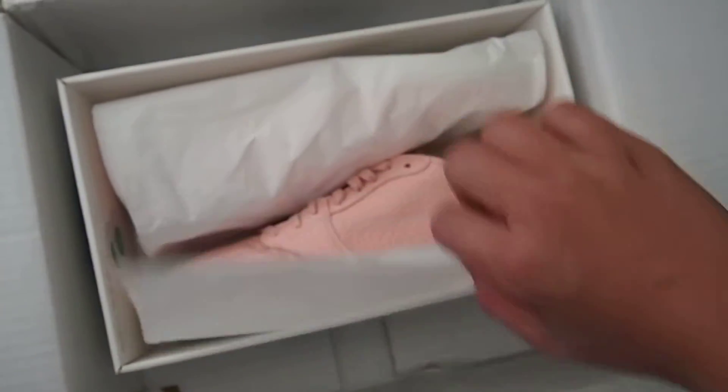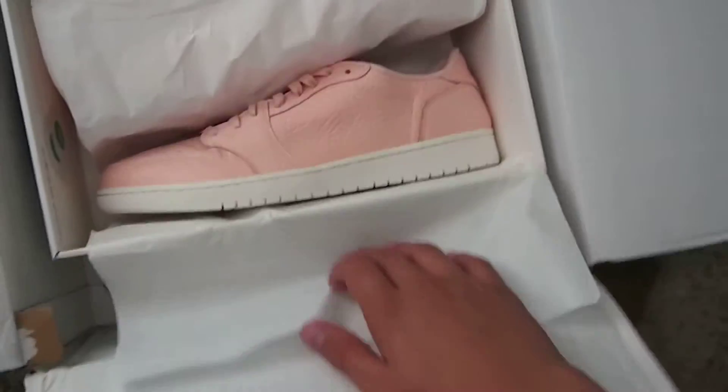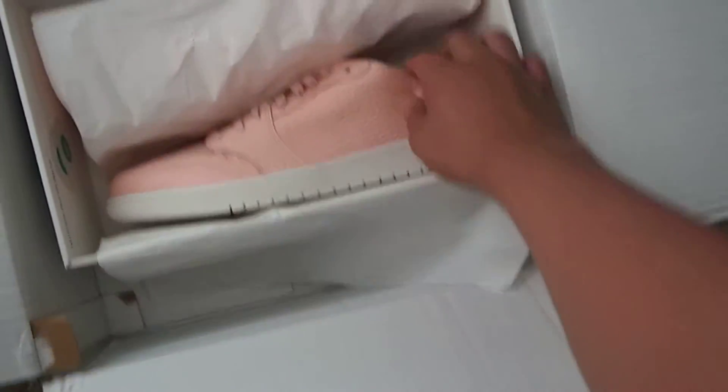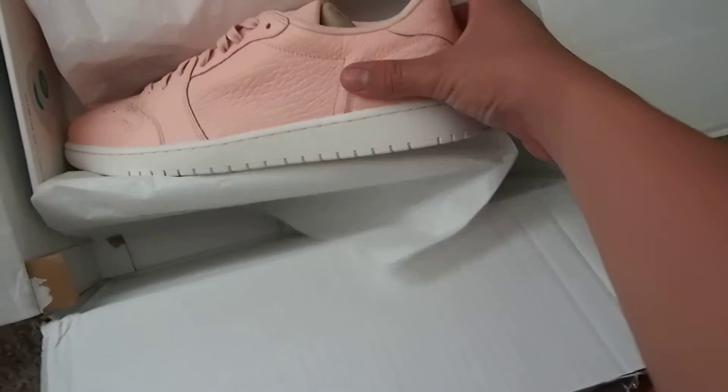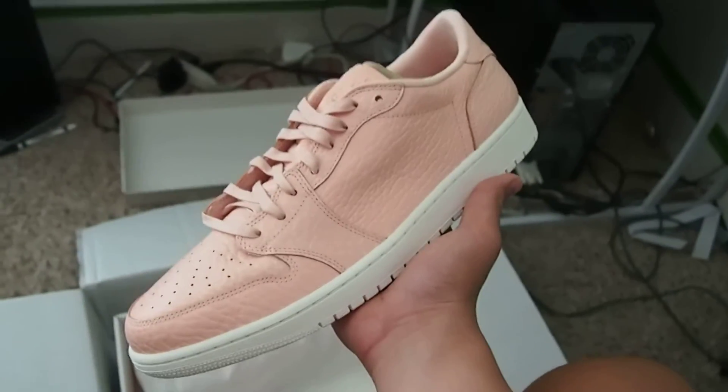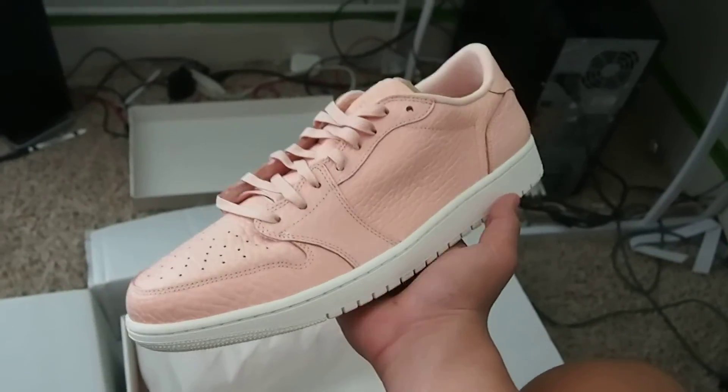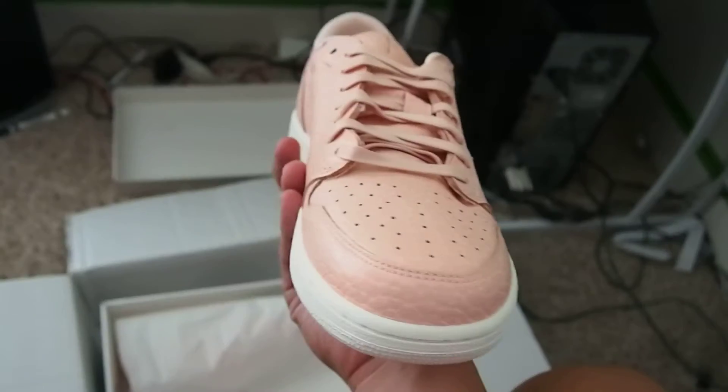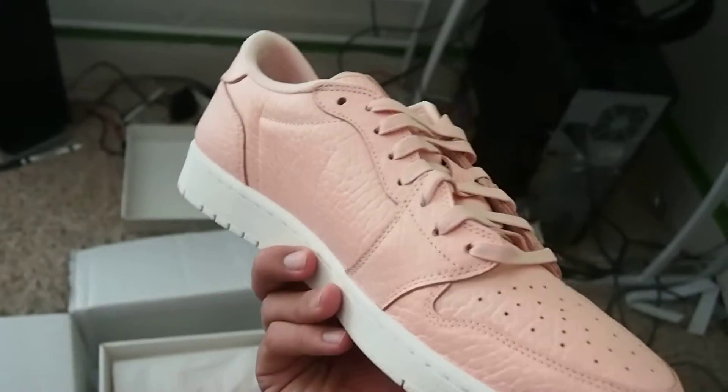See the paper. Here we are. The Jordan 1 Low. Oh, these smell. These smell pretty bad.